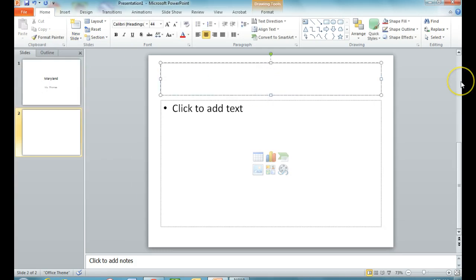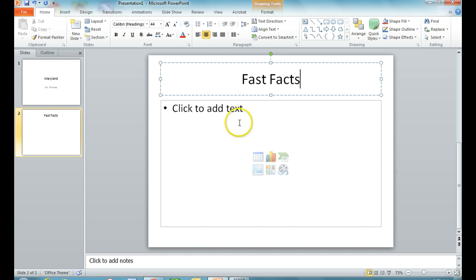For this slide I'm going to put Fast Facts. It's important when you're doing a PowerPoint to use short snippets of text. We never write full sentences or paragraphs in a PowerPoint presentation because the full sentences and paragraphs come from you giving your presentation. The PowerPoint just gives the main ideas, pictures, and other things to keep your audience visually interested.